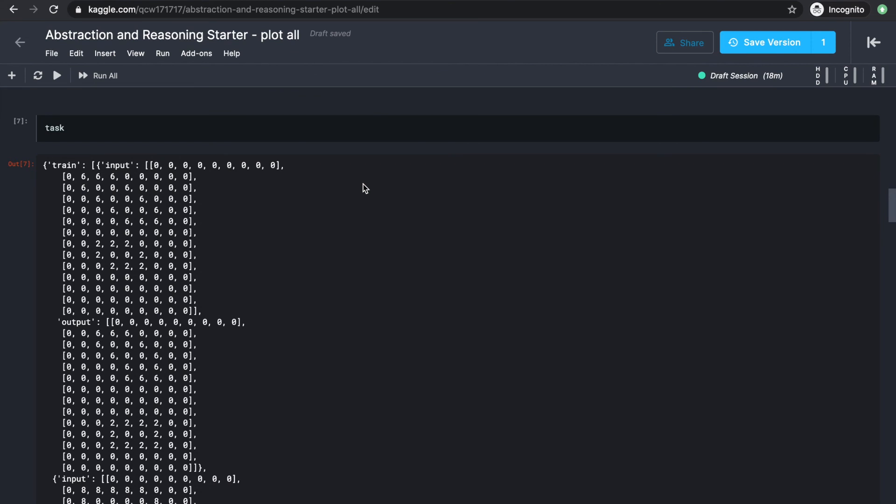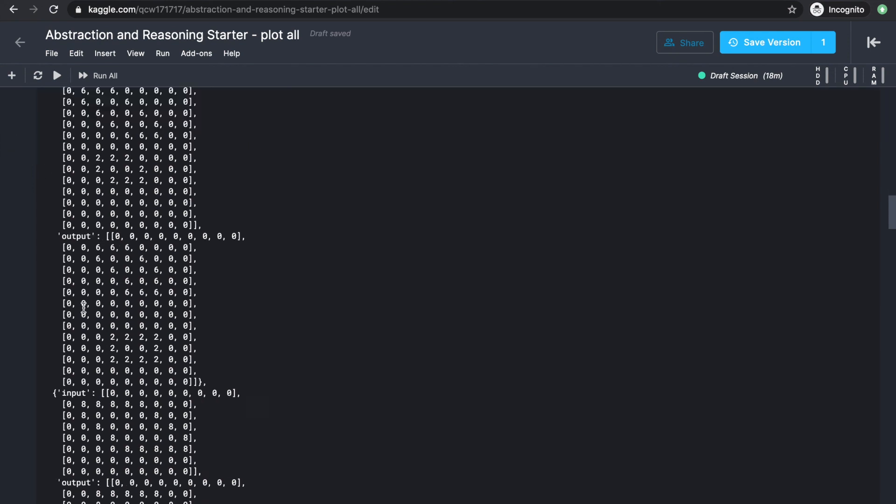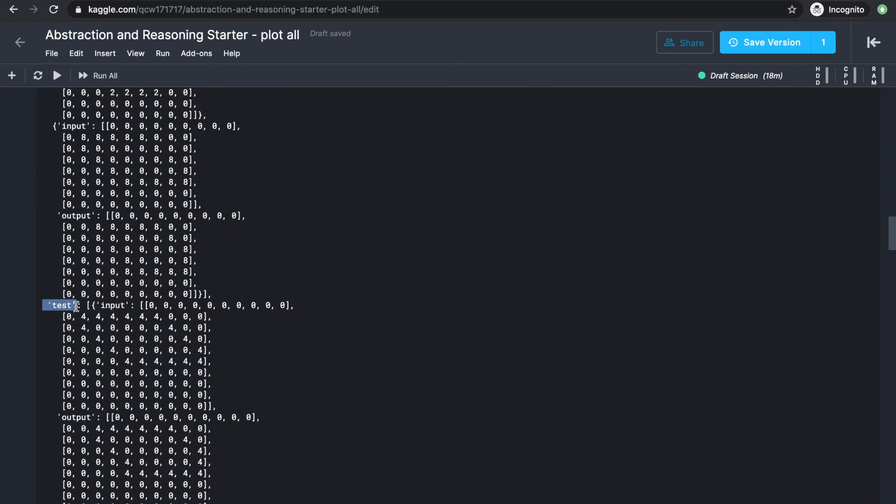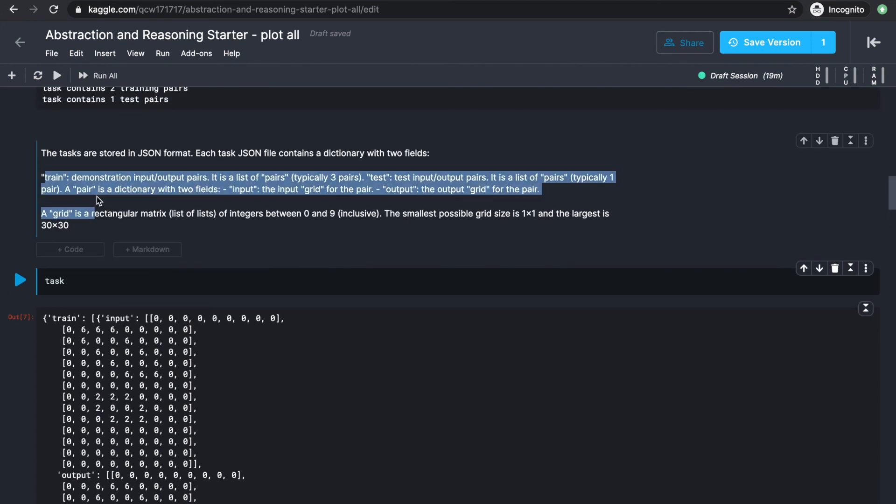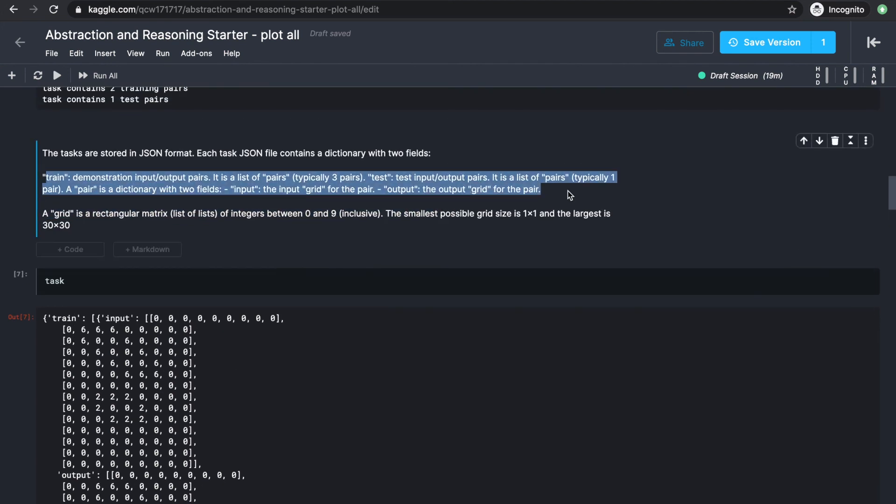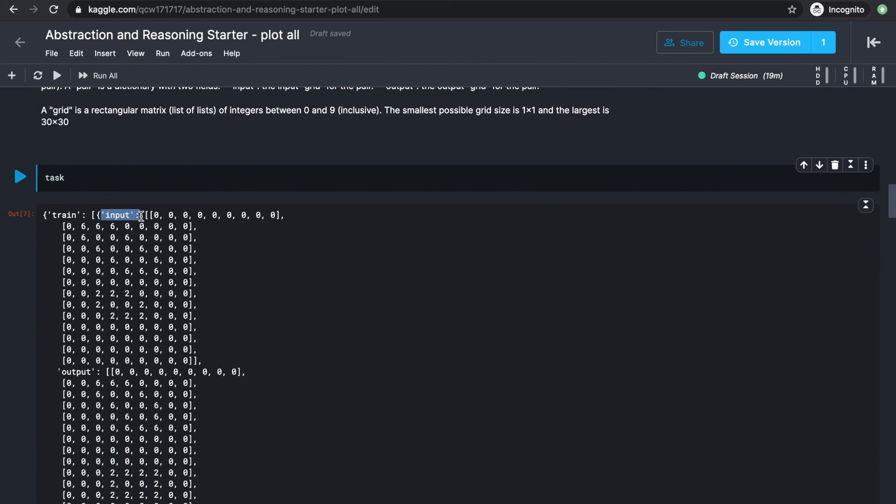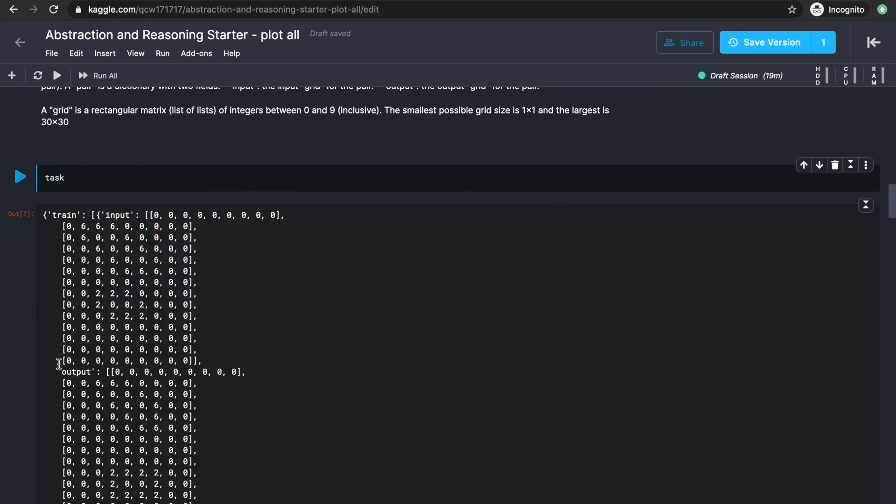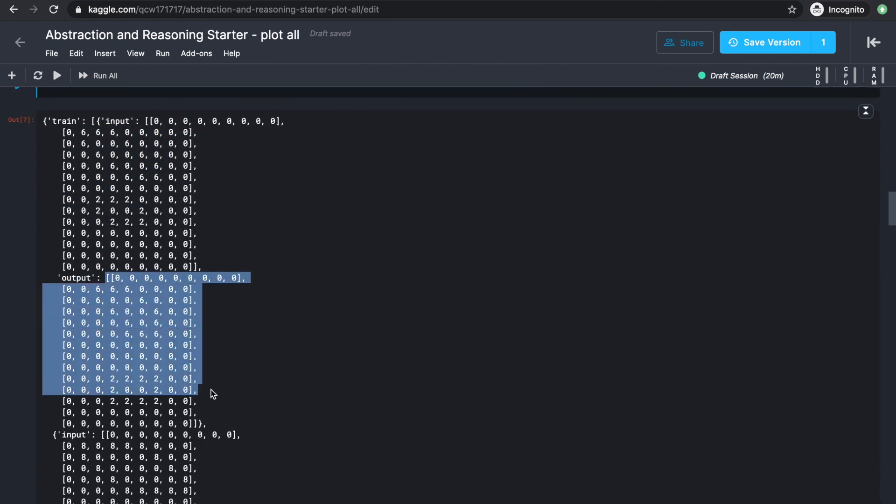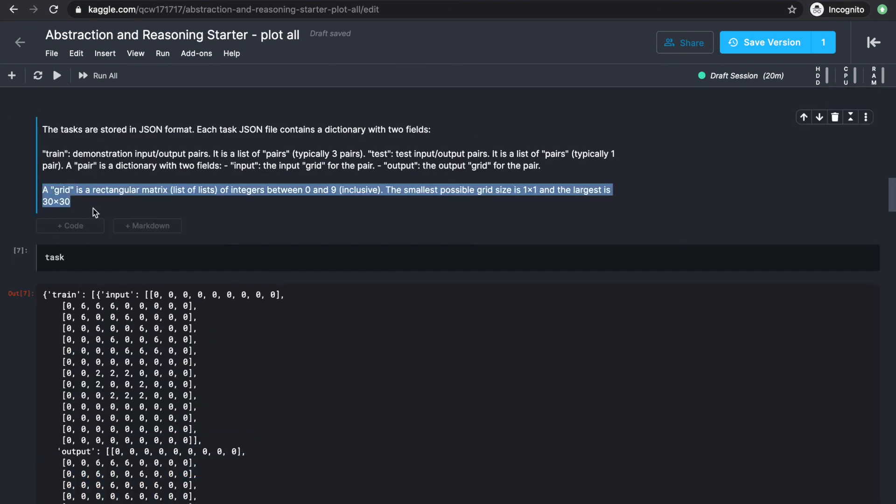This task variable is just one example from one of the JSON files. Both train and test are made up of a list of what's described as a pair, where a pair is a dictionary with two keys: input, which stores the input grid for the pair, and output, which stores the output grid.